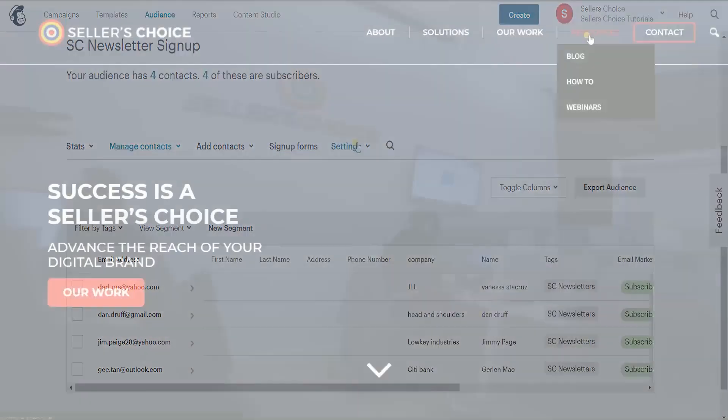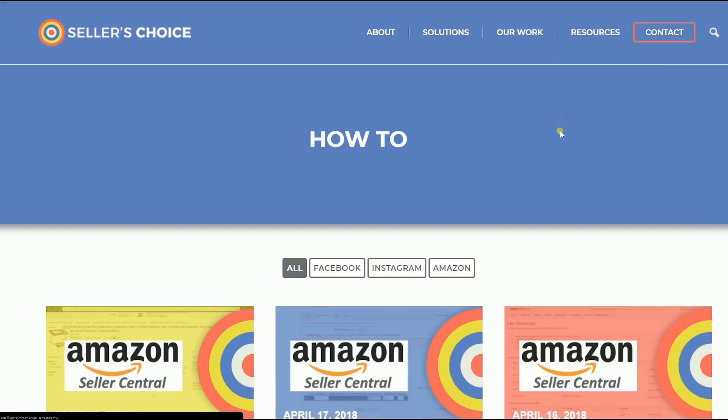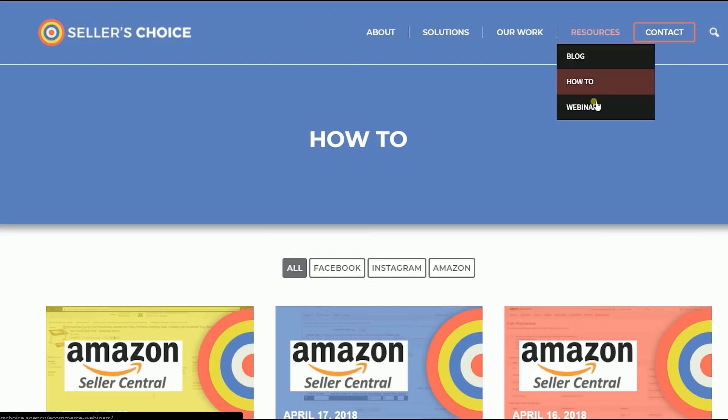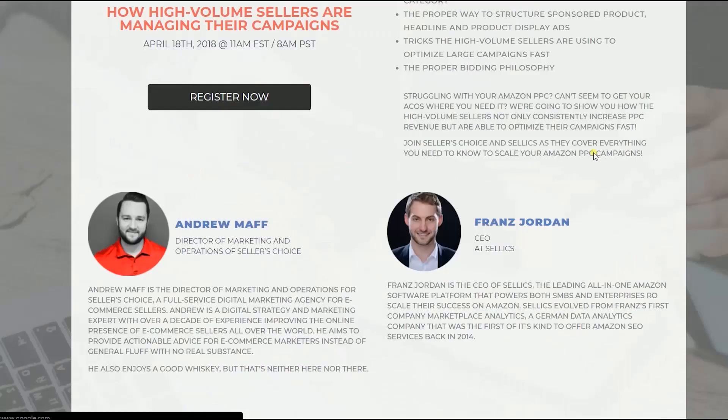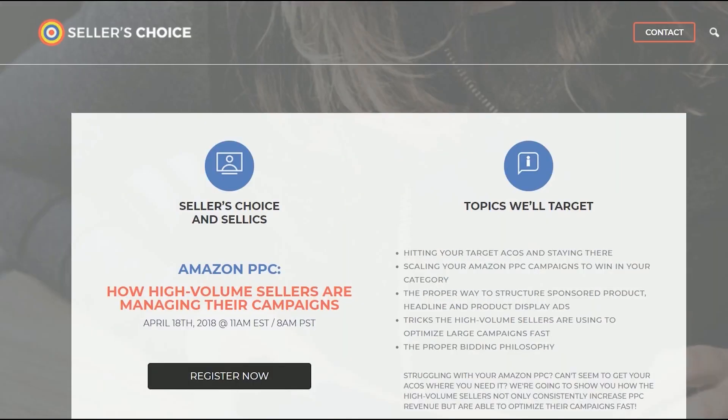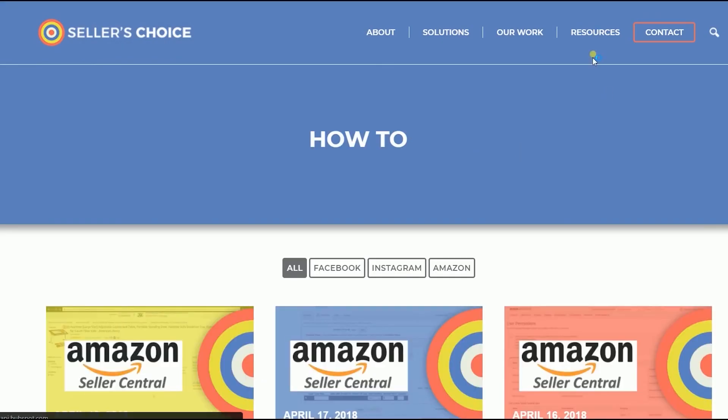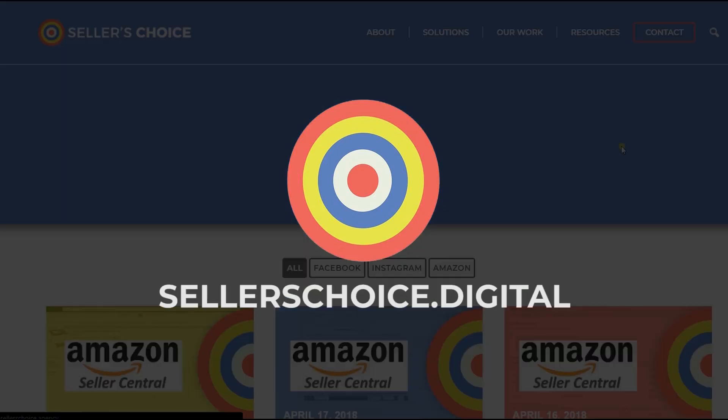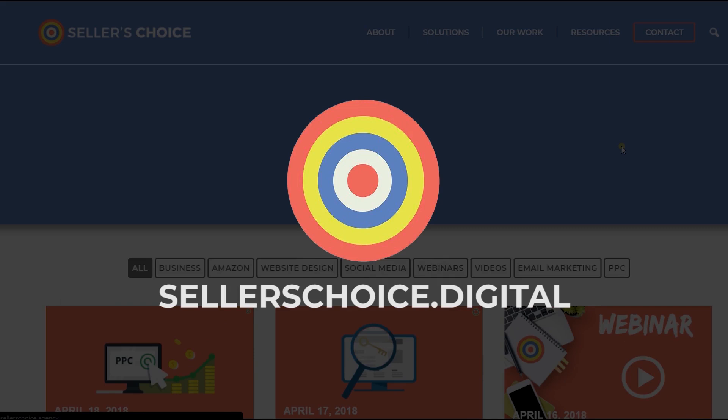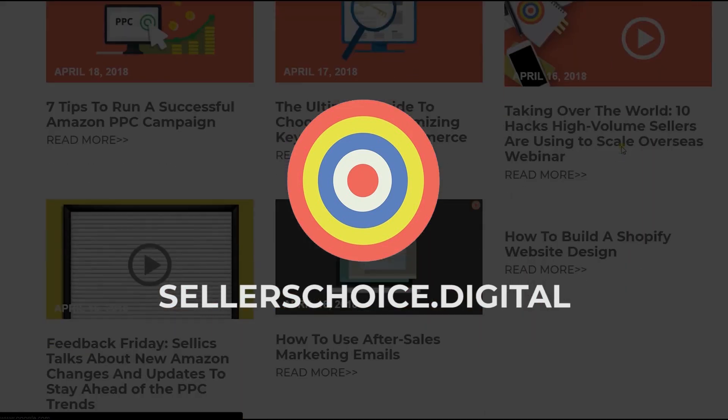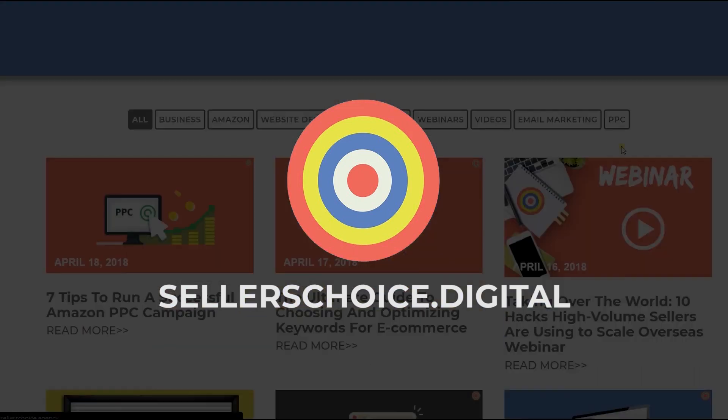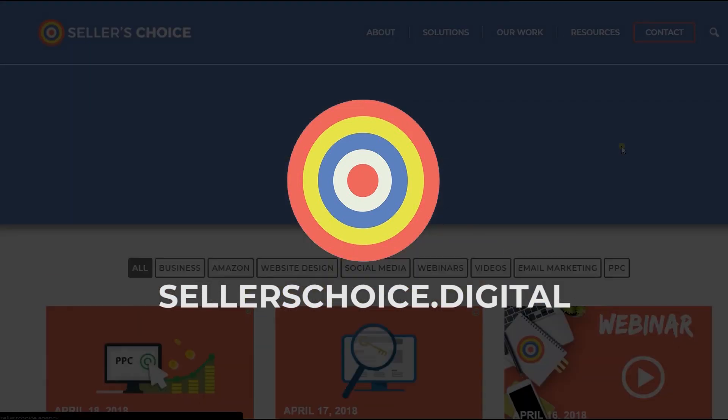Just so you know that we have a lot of tutorials and webinars with advice on how to run and the applicable techniques for your e-commerce business. You can always visit our site at sellerschoice.digital, and browse through our huge compilations of webinars, tutorials, and blogs.